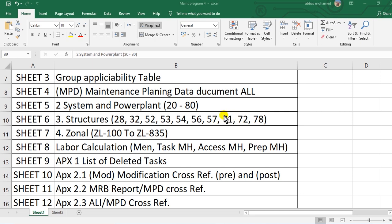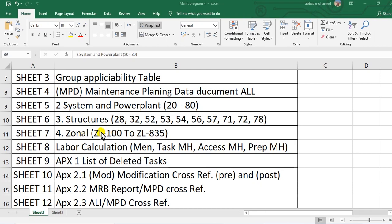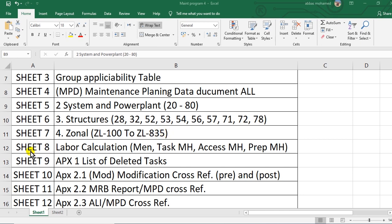And sheet seven, zonal from zonal 100 and so on until ZL zonal 835.